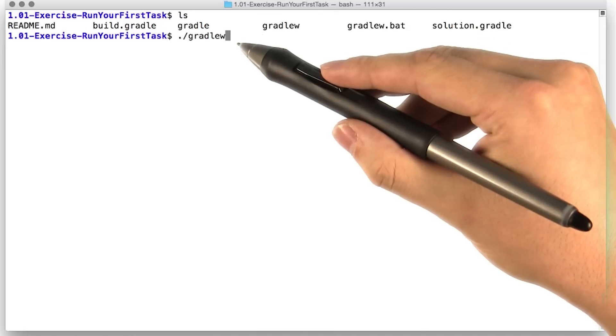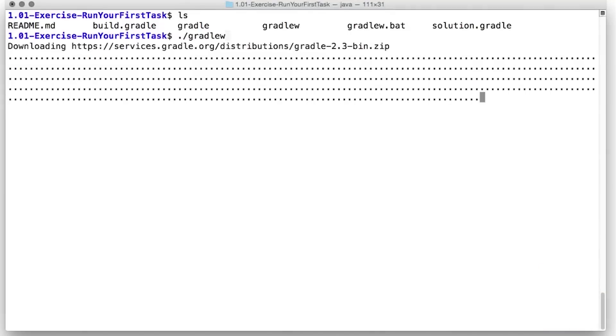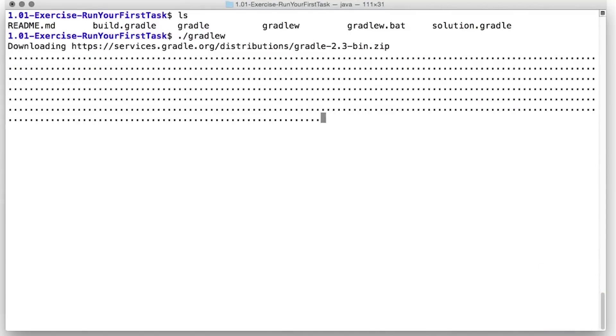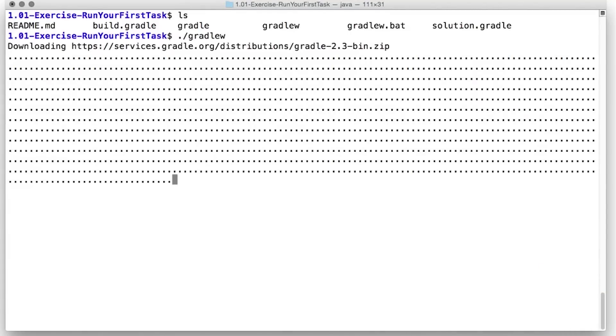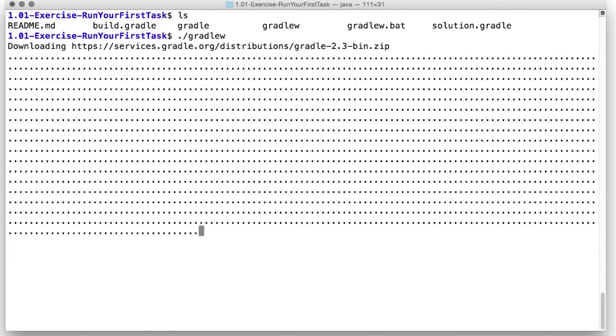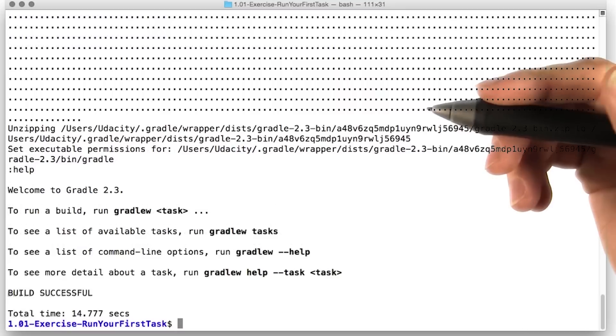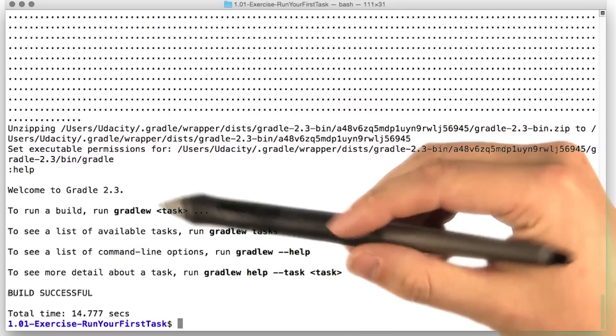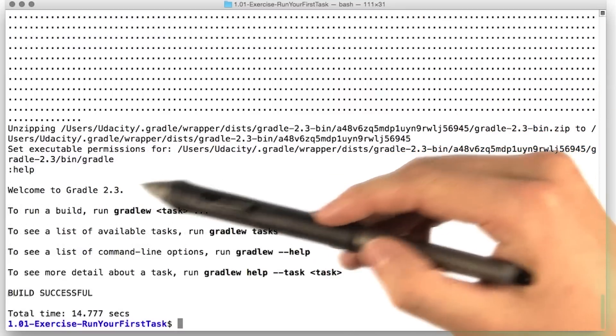Let's go ahead and run the Gradle shell script and see what happens. We didn't already have Gradle installed, so now it's downloading it. You see a lot of dots. Even more dots. All right, there we go. Gradle's been downloaded.